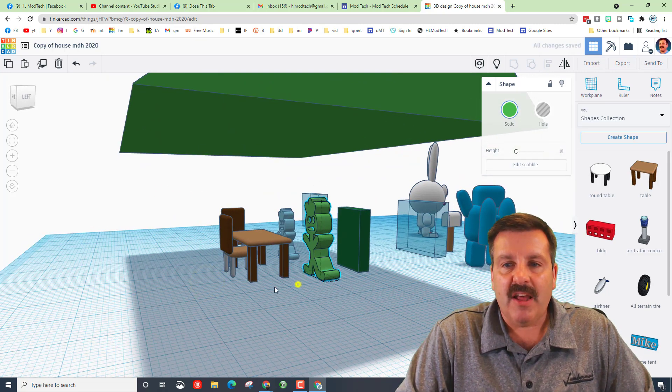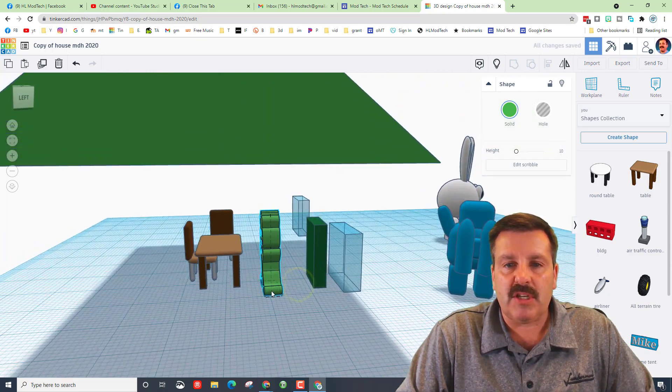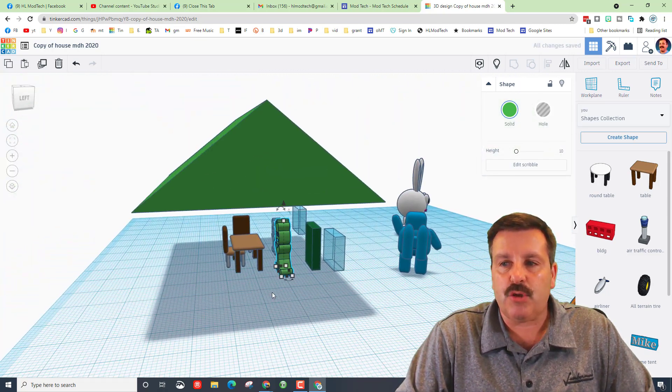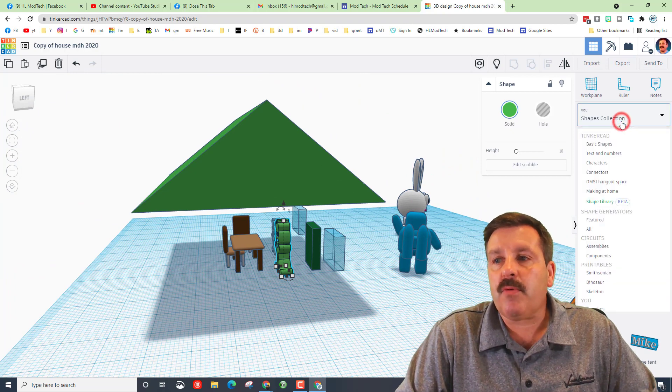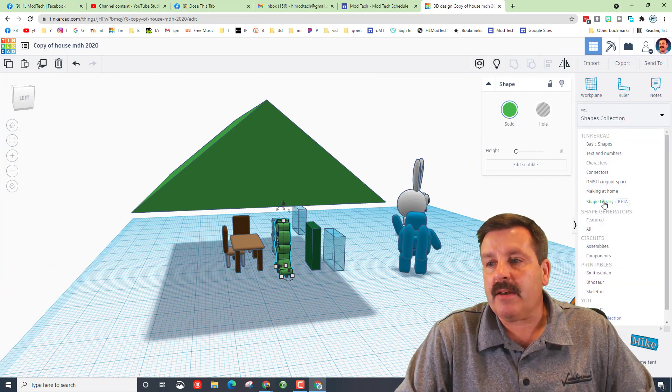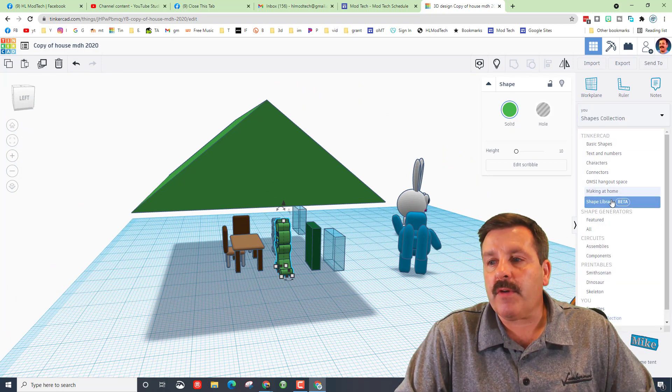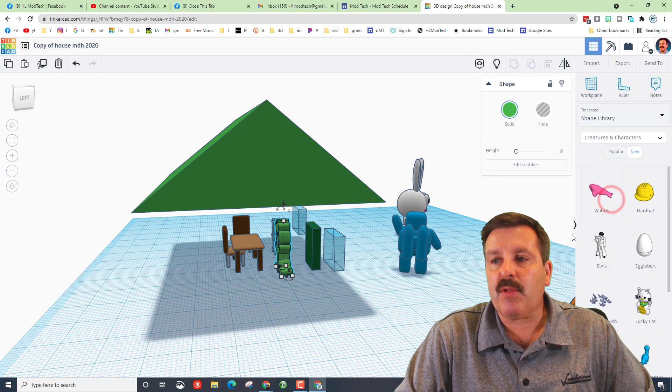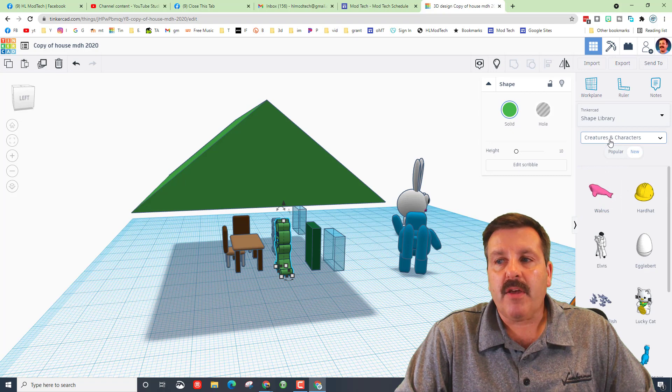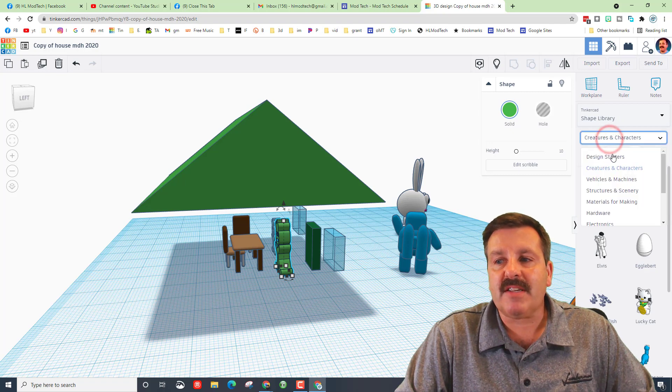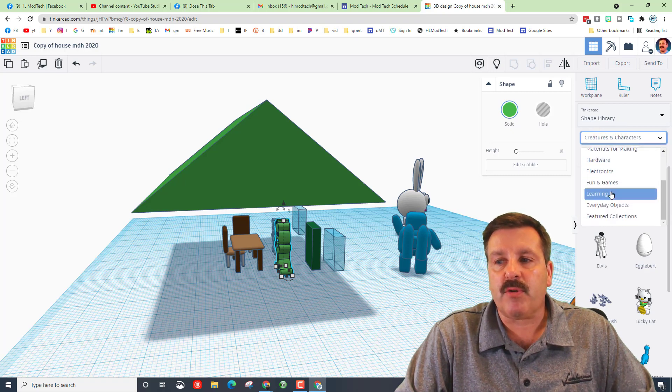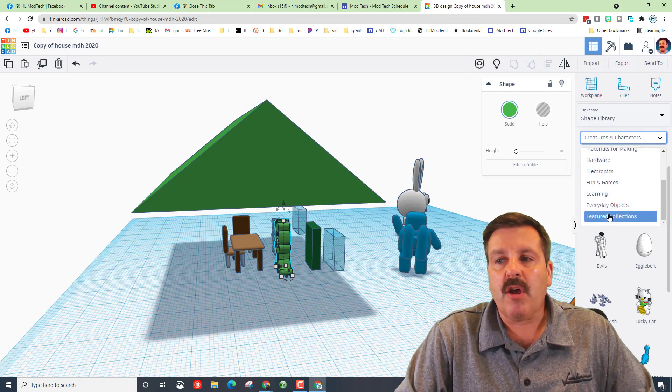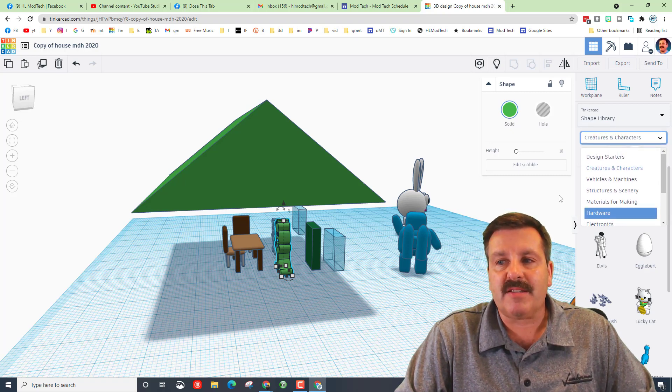Friends, I also want you to understand if you go over here to the shape library there are tons of categories where you can explore cool things that you can add to make your house more awesome.